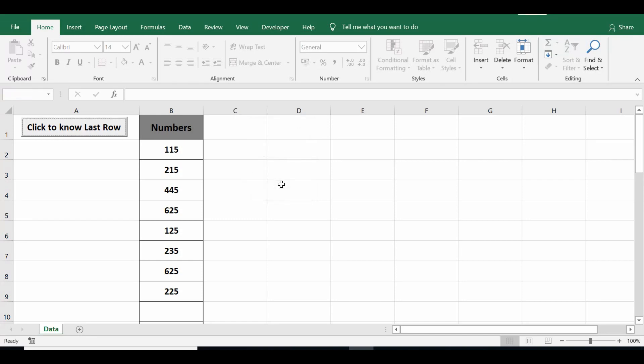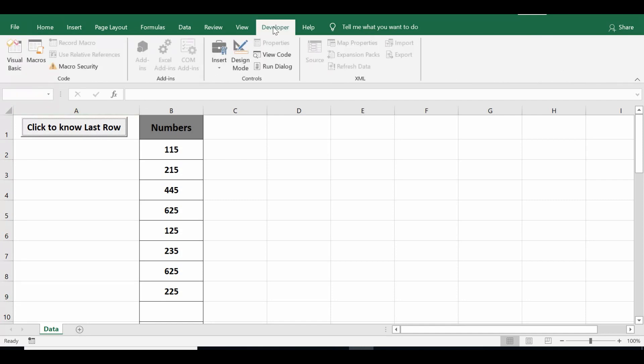So let's see what is the VBA code that I have used here. I'll go to the Developer tab, click on Design Mode, then I'll double-click on this command button.